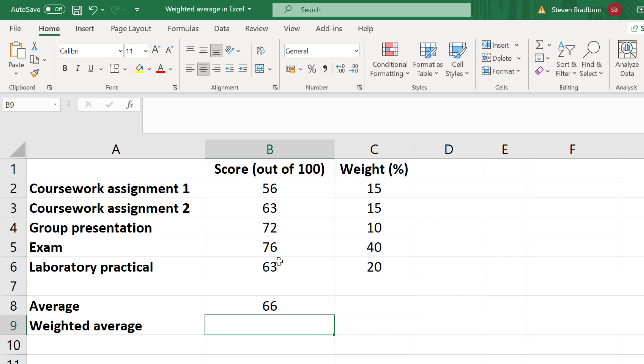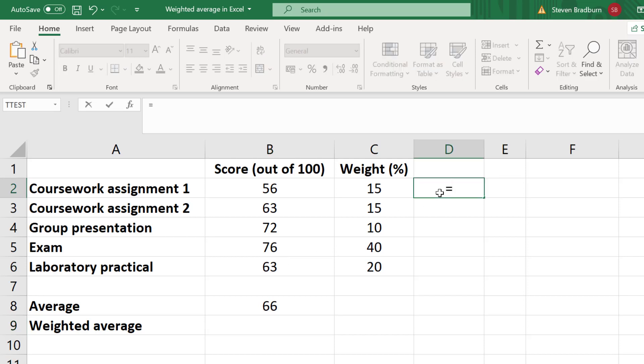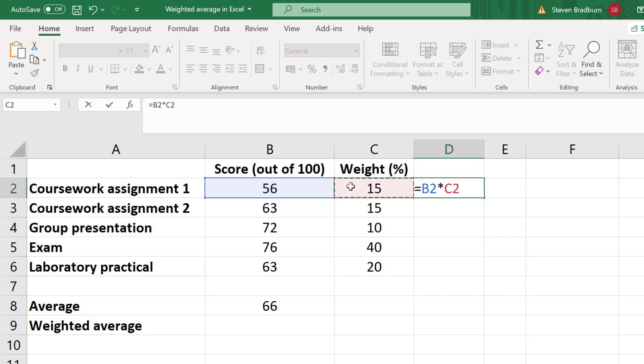To calculate the weighted average, you firstly have to multiply each score by its weight. Let me do this for the first test in my example. In a new cell, I will enter equals, then I'll select the score for the first coursework assignment, then I'll multiply by the cell containing the weight for that test. Then I'll press the enter key.